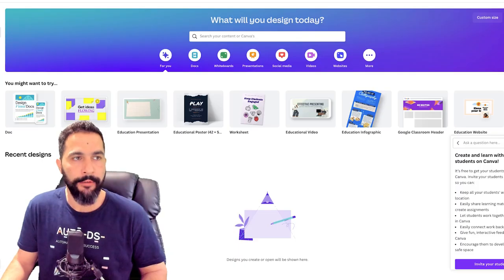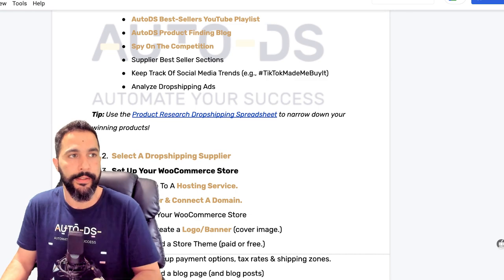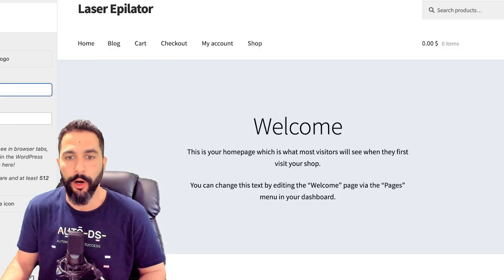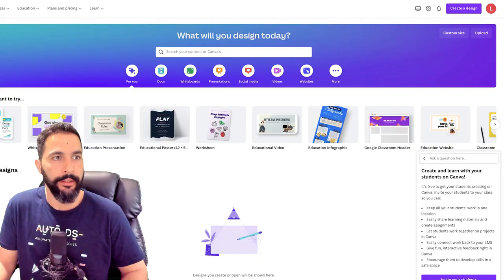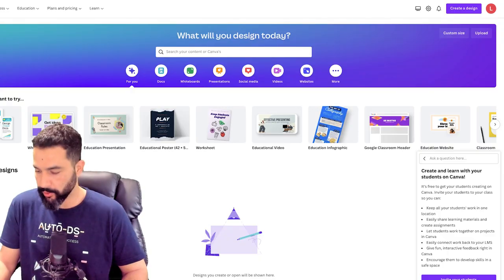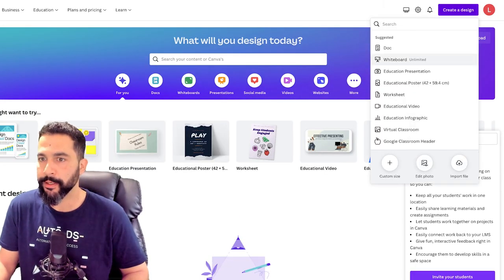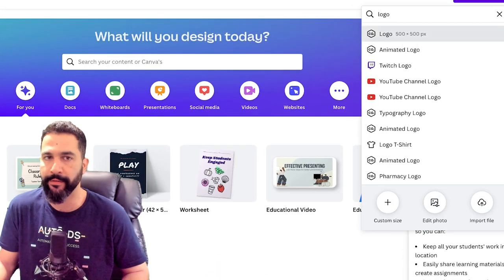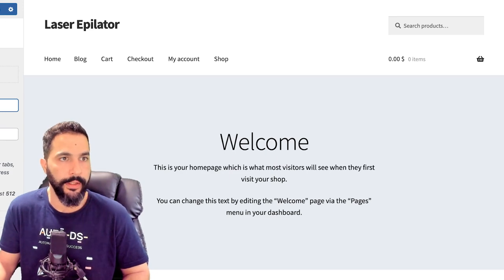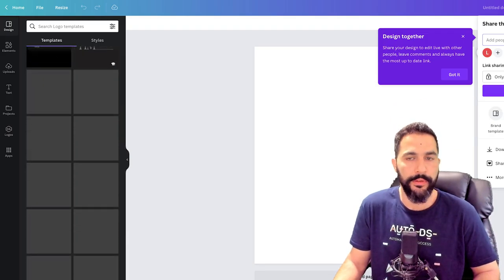I'm going to go to Canva. I'll click 'Create Design,' then search for 'logo.' Here we have 500 by 500. I'll use this for both the logo and the site icon. There are a whole bunch of templates we can use and edit. We're selling something in the health category, so I'll search for 'laser' — laser hair removal — no templates there, so let's try 'skincare products.' This can work pretty well. Let's create a logo quickly and go with this one here.